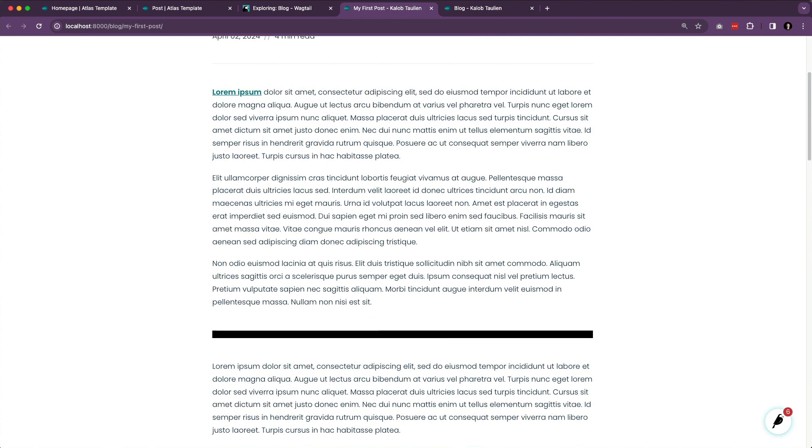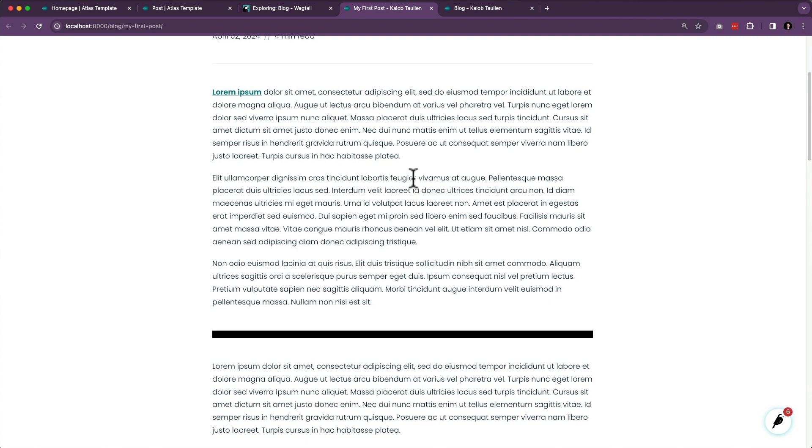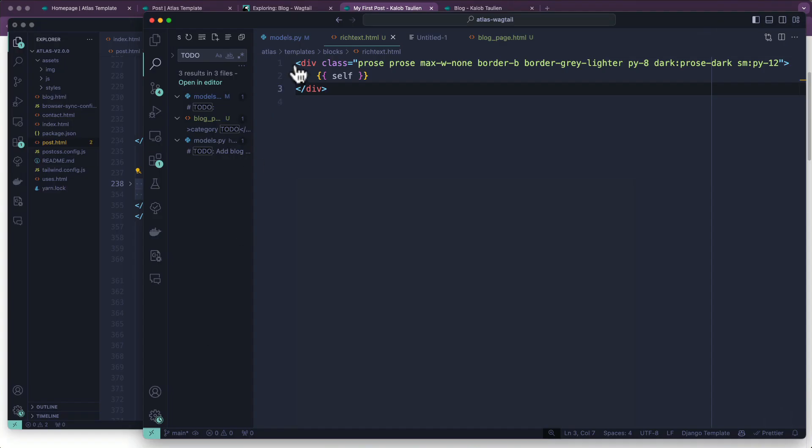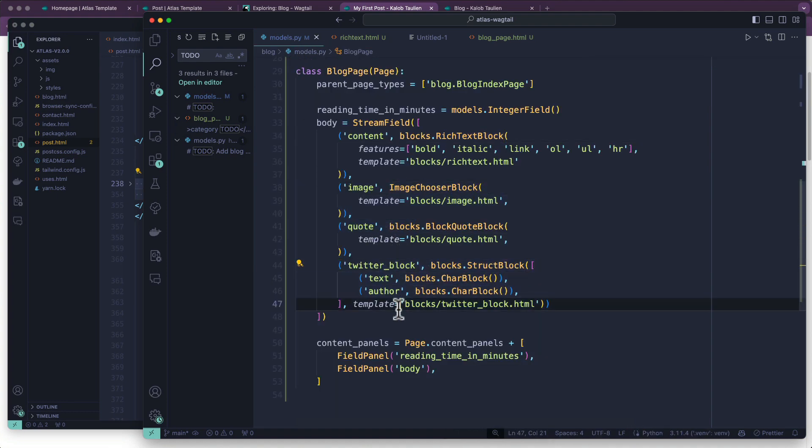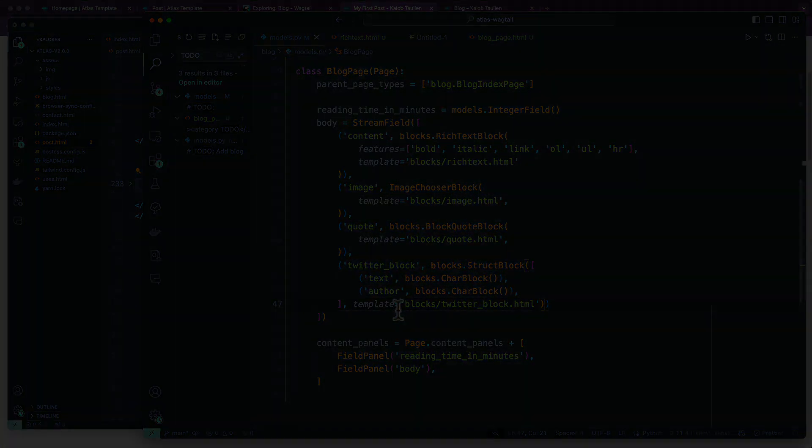All right. This video is getting to be a little bit long. You can't see what I'm looking at, but I'm at a little bit over my time for the length of video that I like to create. So I'm going to split this into another video. And in the next one, we are going to take a look at adding an image block, a quote block, and a Twitter block.